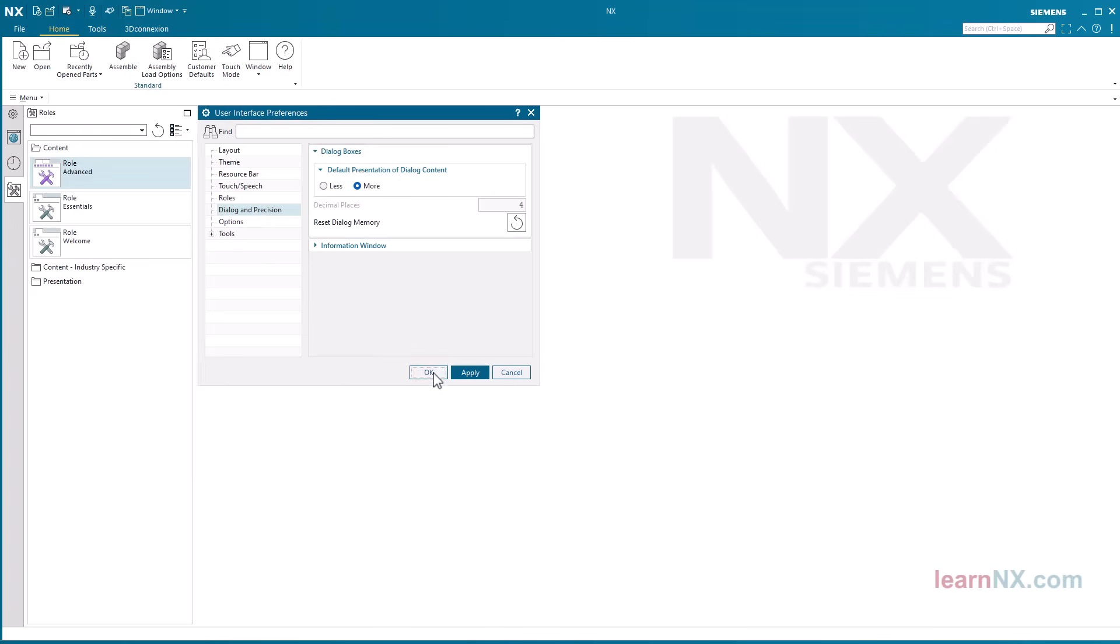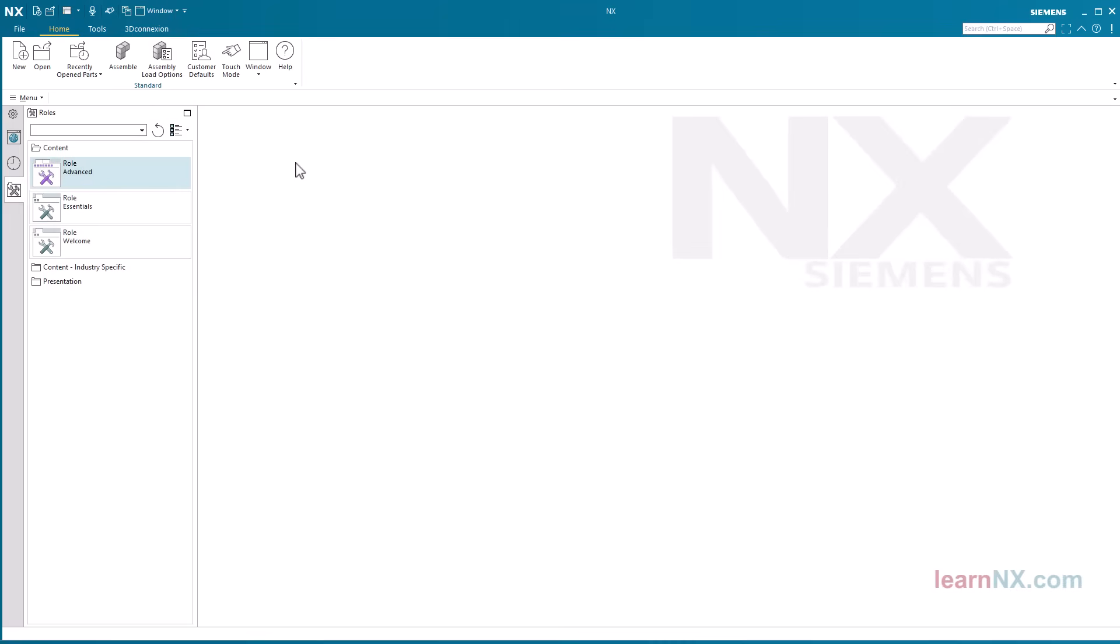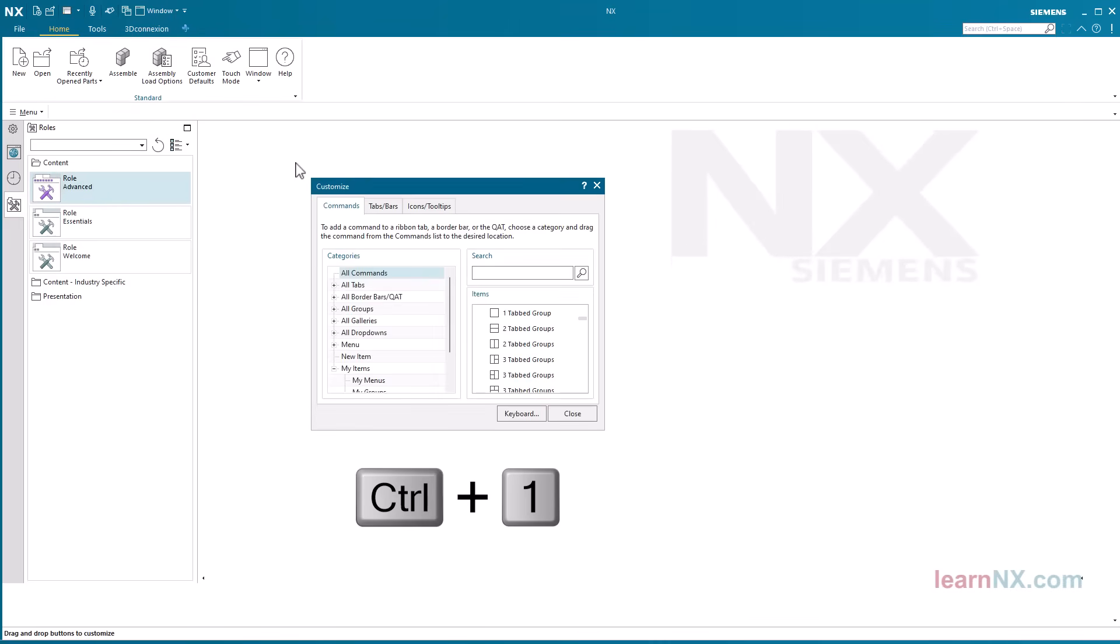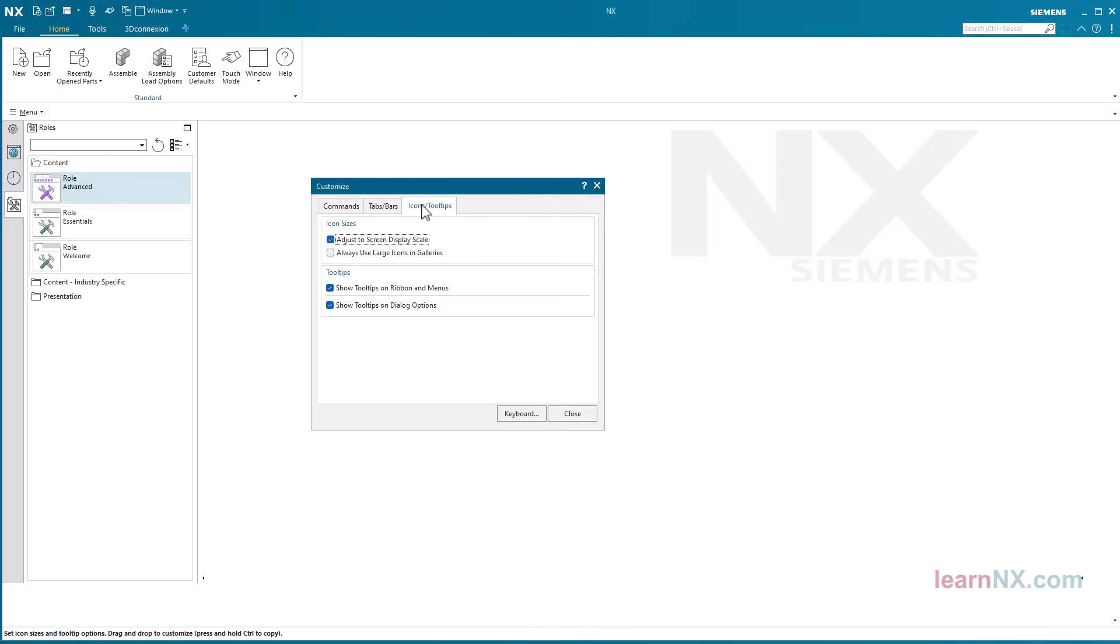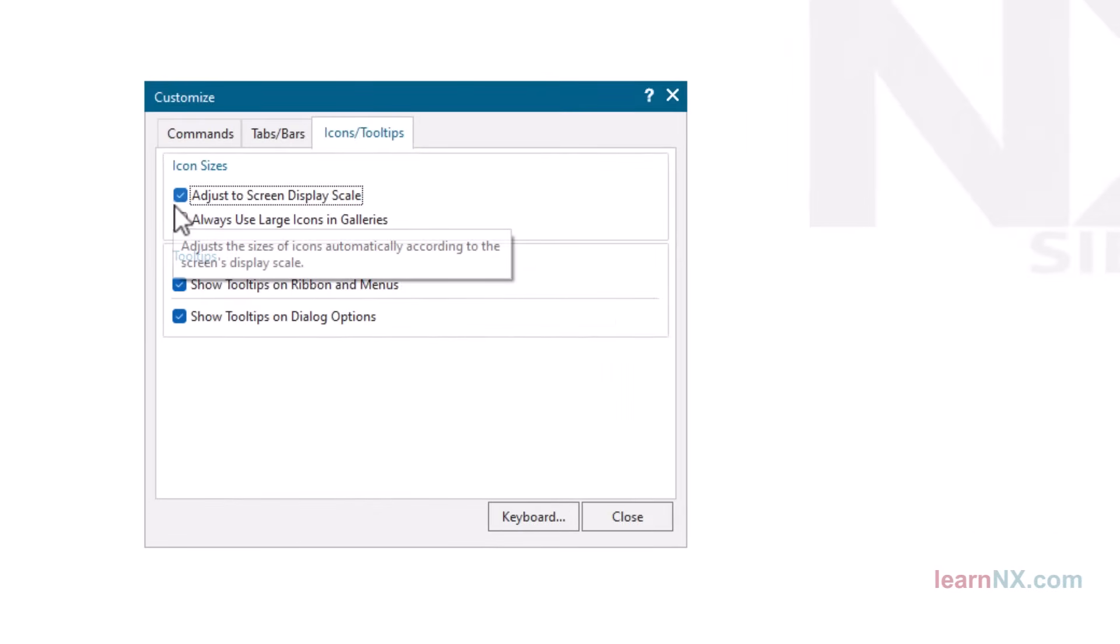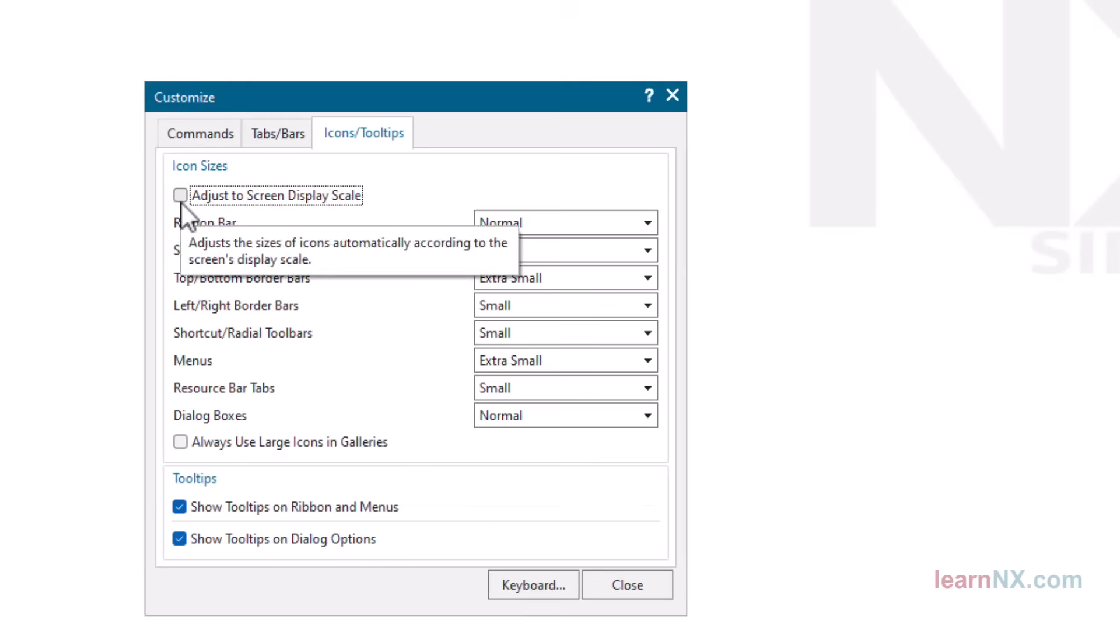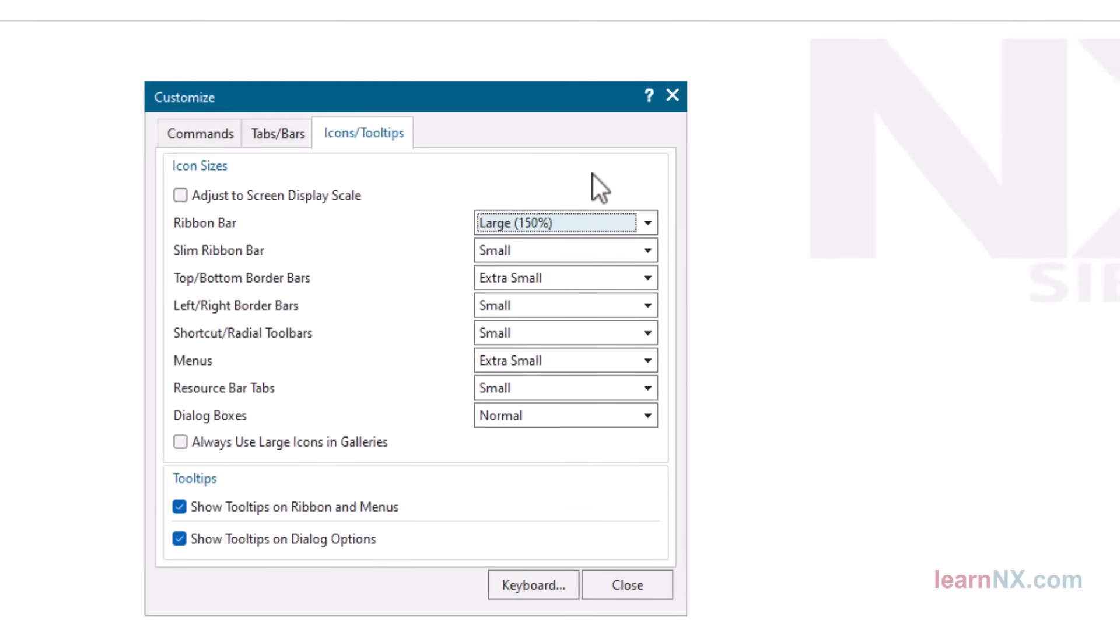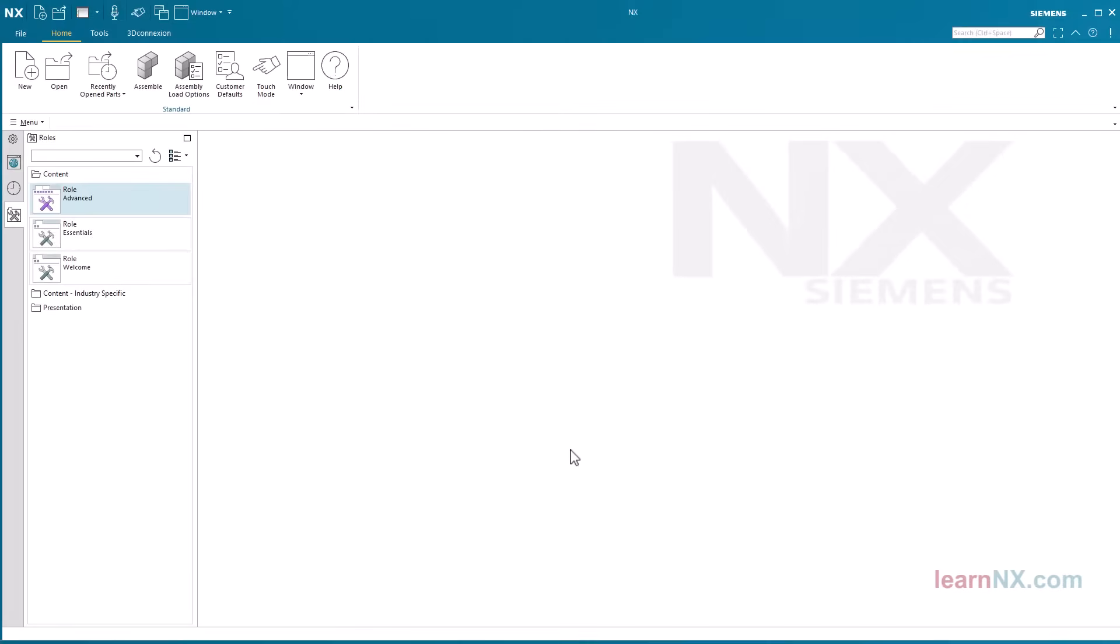Do you think the icons are a bit too small? Then press the key combination control plus 1 and select icons. Deactivate the adjust a screen display scale option and select the desired size for the ribbon bar, for example 150%.